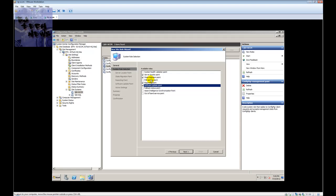The reason I'm installing the Server Locator Point is that you only need it if you haven't extended your schema. I did extend my schema back in episode one when installing SCCM, but I'm installing it now because when doing a built-in capture of an operating system, best practice means that computer is not joined to the domain — so it can't get the information it needs from Active Directory. That's why we need the SLP (Server Locator Point) to retrieve that information.